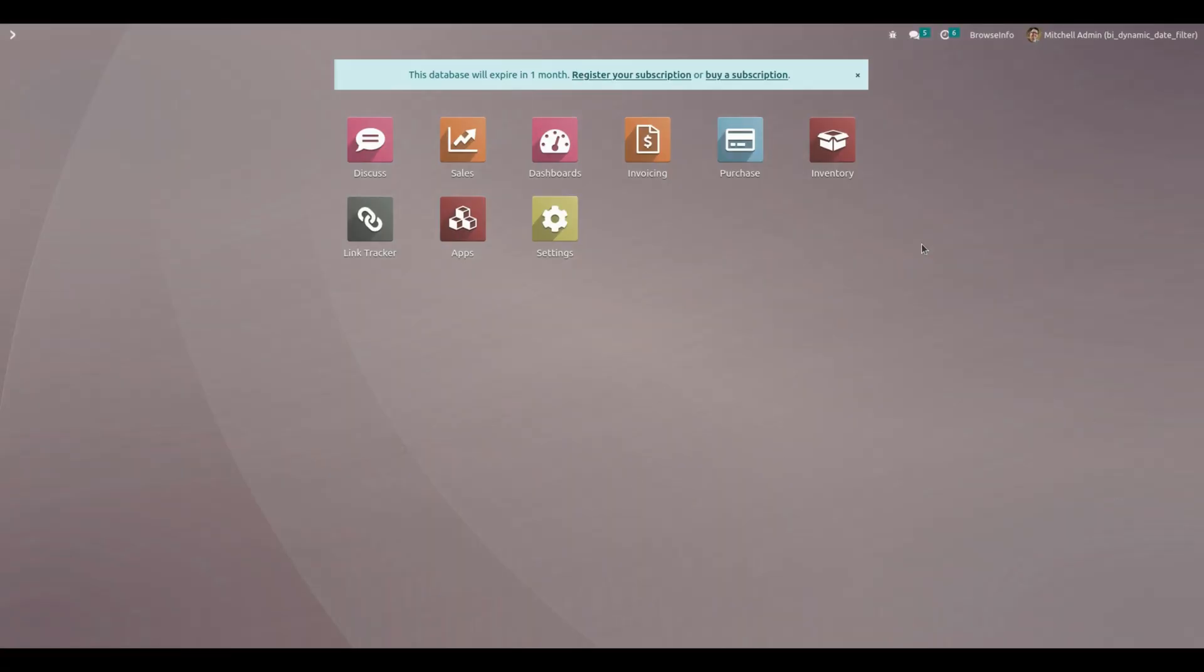Hello everyone. The Dynamic Date Filter app helps users set a dynamic date filter on sale orders, purchase orders, account invoices, leads, account move lines, projects, HR, and point of sale. Users can easily add or remove the filter using a checkbox for any of the models.